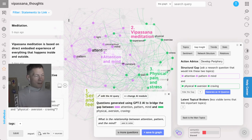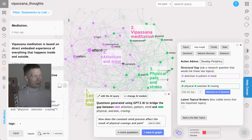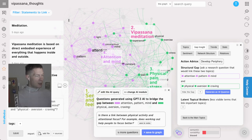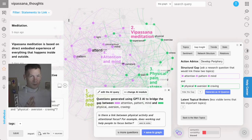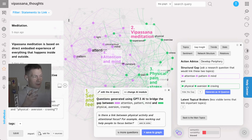Another question: how does the constant mind process affect the result of physical cravings and pain — something about cognitive processes and how they affect physical sensations. Or: is there a link between physical activity and attentional focus? These are really interesting questions. The great thing is that GPT-3 is not thinking for you but thinking with you, providing research questions you can answer and use to develop the discourse further.